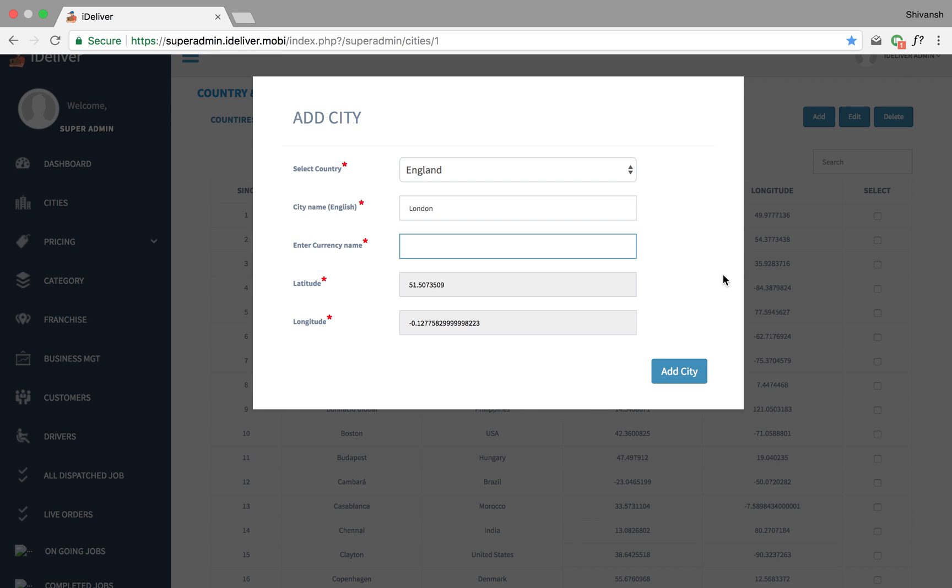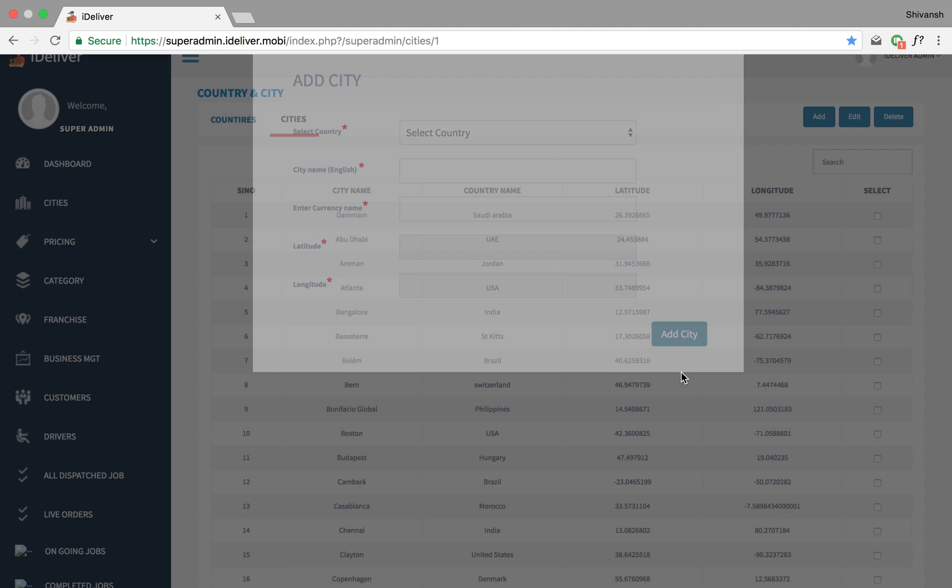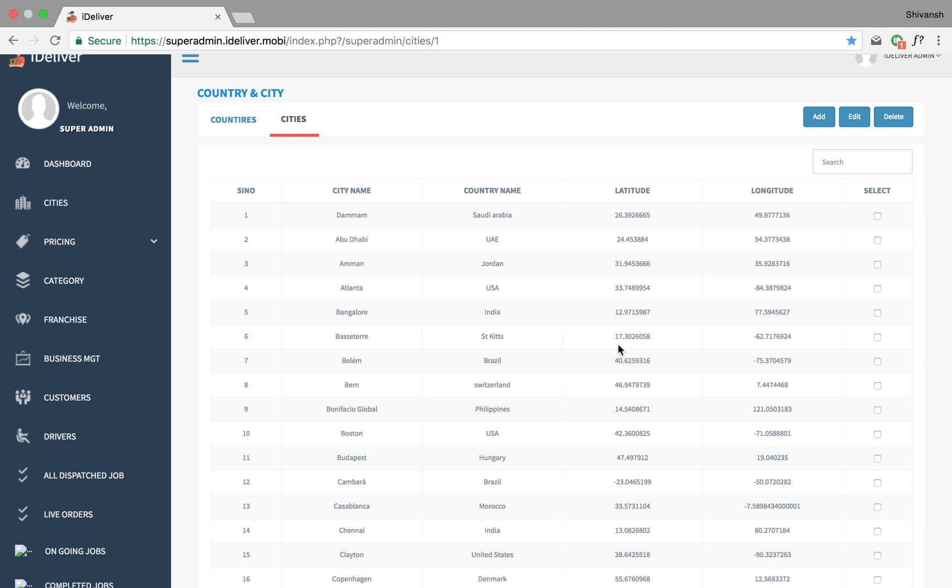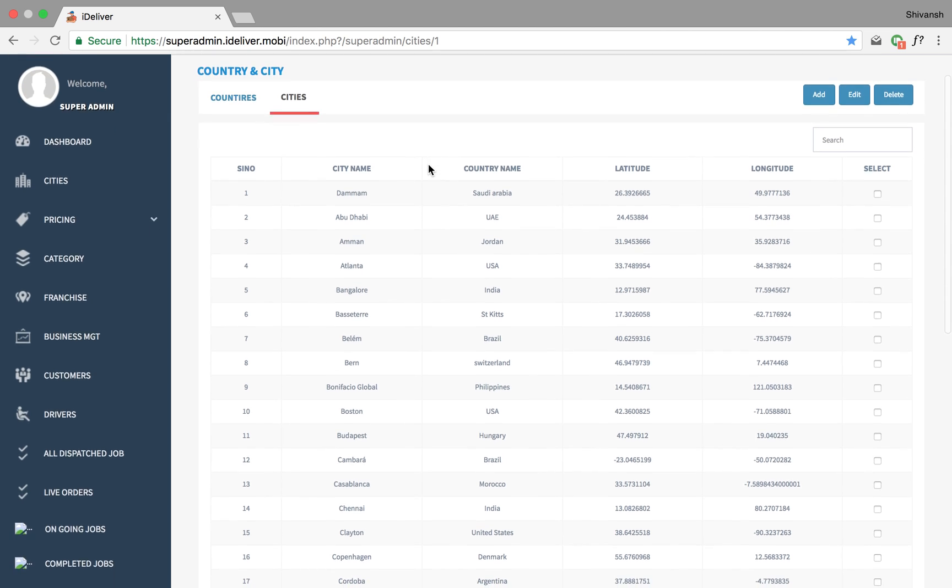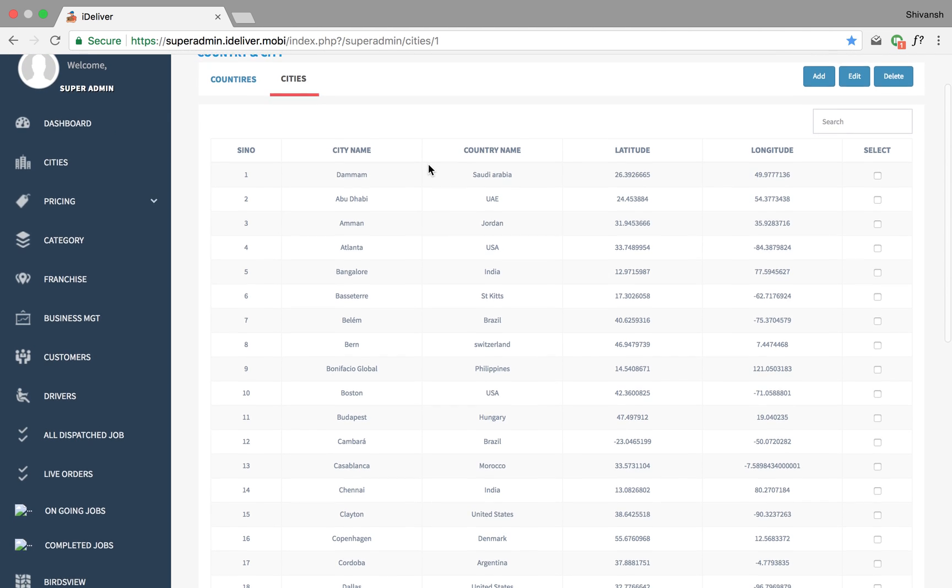The second thing that I would do after that is say Euro as the currency name. I'm just gonna do it right now. Add city and that's how you add a city.